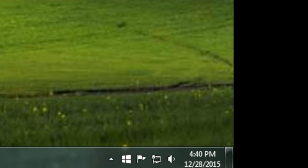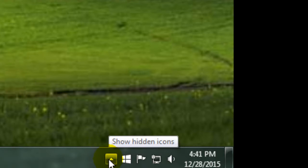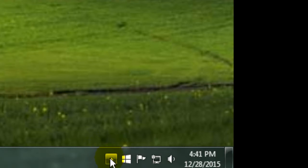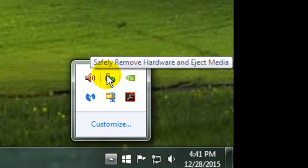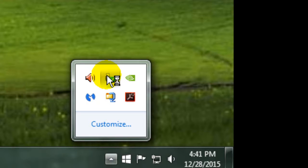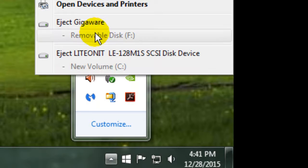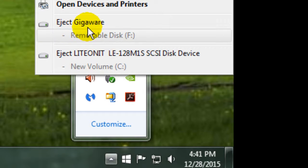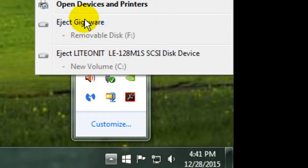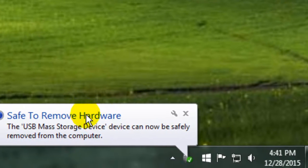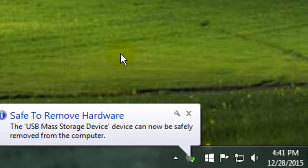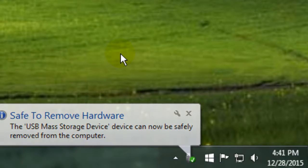So this is how you're going to eject your USB. You're going to go down here where it says Show Hidden Icons. Click on your USB where it says Safely Remove the USB. And then find the USB. Click on it. And it'll say Safe to Remove Hardware. And then you can unplug your USB.